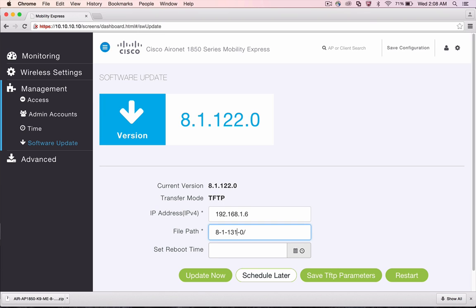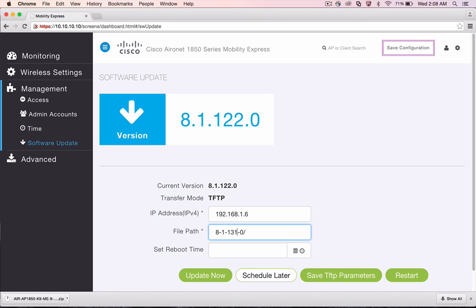Lastly, it is a good practice to save the controller configuration prior to performing Software Update. To save the controller configuration, click on Save Configuration as shown on the screen. Wait for the confirmation window to show up to ensure that the controller configuration is saved.